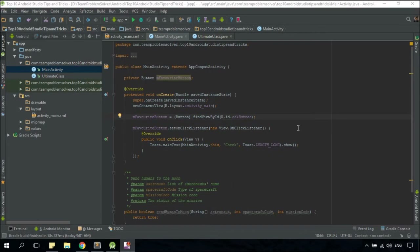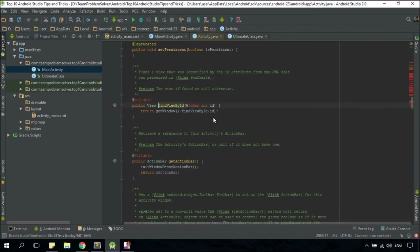GoTo is another very powerful feature in Android Studio that allows us to go directly to the implementation of a class, method, or even a variable. You just need to highlight it — in my case, it's a findViewById method — and press CTRL+B. There you go.